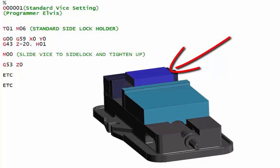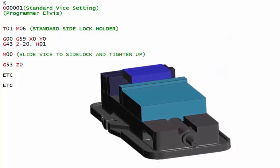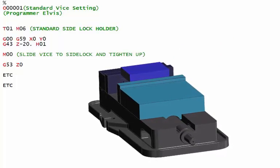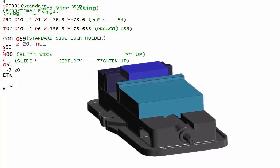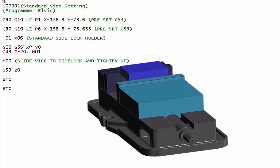You can actually slide a blank up to that as well, so you don't need a stop. This is quite a quick way. The Y is always going to be the same. So in your program, you would have a G10 which would set these figures for you.